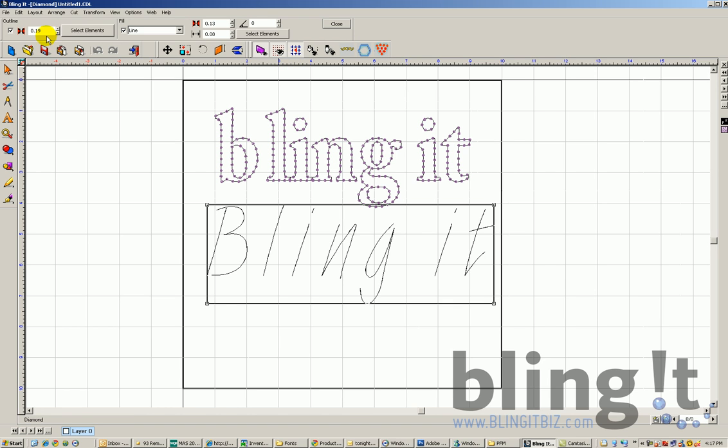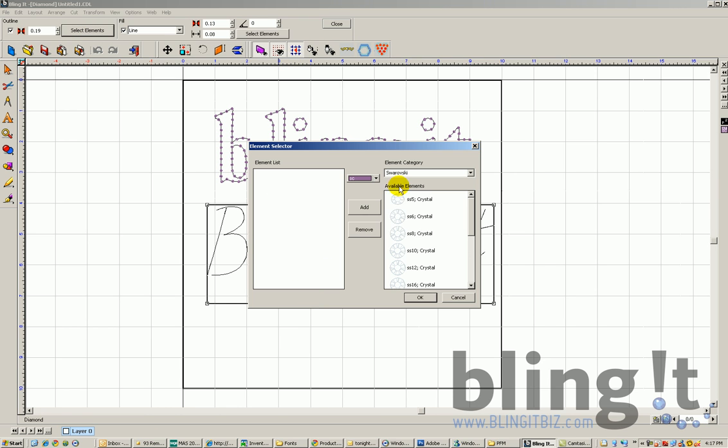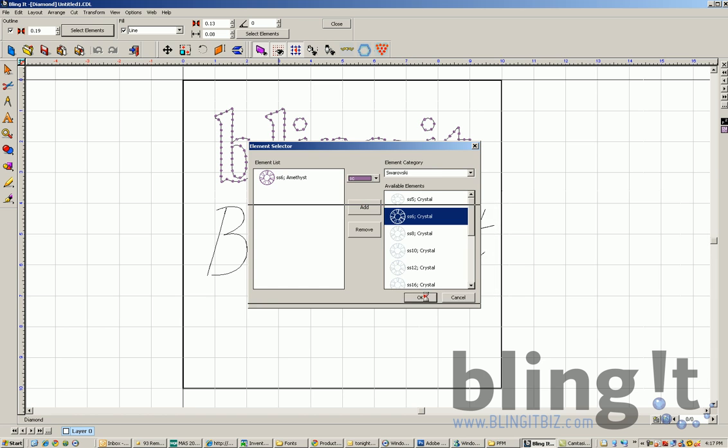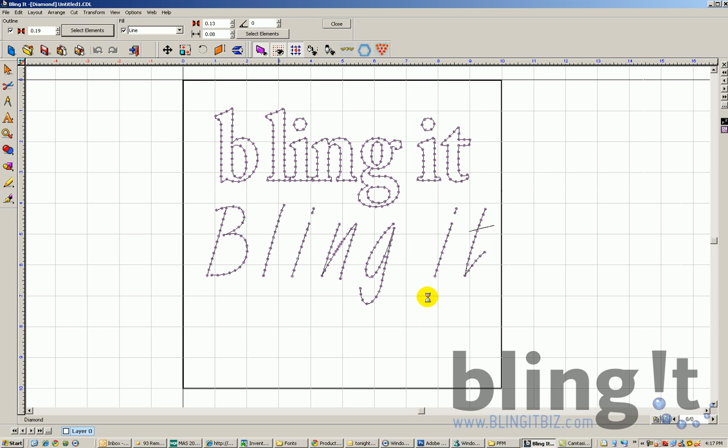If we go ahead and apply rhinestones to this font, we can see the difference of how these rhinestones apply and look much more consistent as what we'd want for an actual design. So it's important to go and find and download different options for single line fonts.